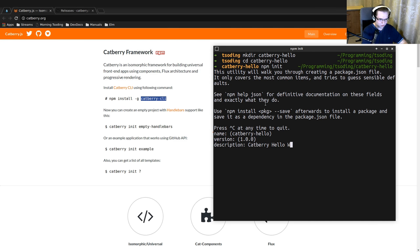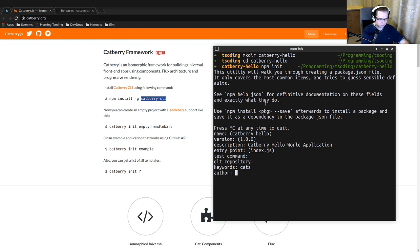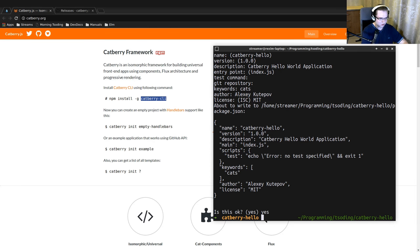Cadbury hello, first version. Cadbury hello world application. Test command - I'm not going to test anything. Git repository - not going to publish that. Keywords: cats. Author is Alexei Kotev. MIT license. Yes that's true.